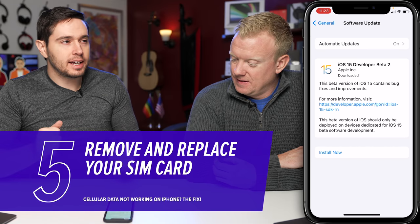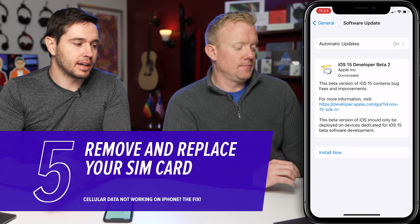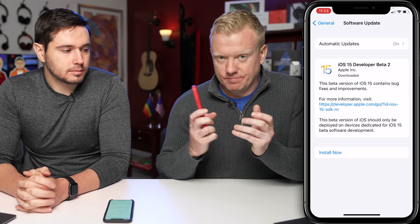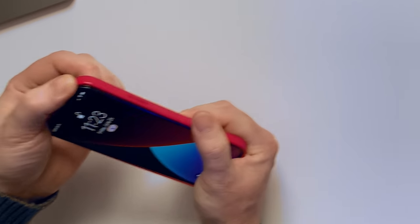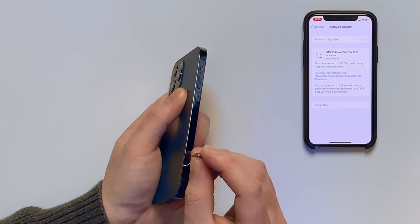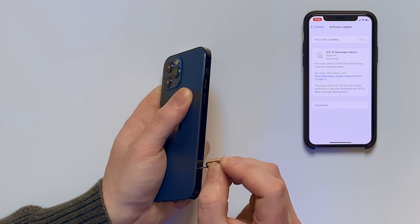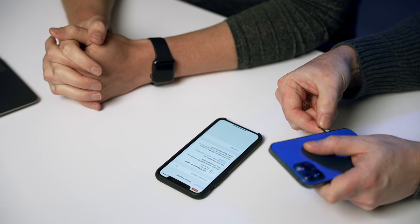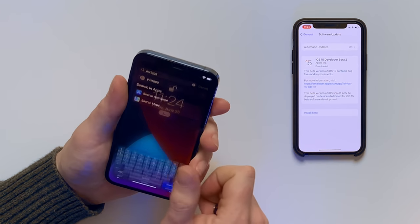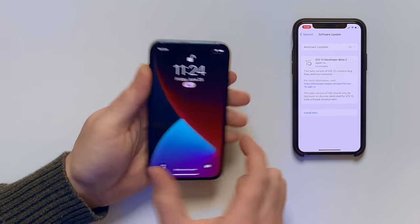If cellular data is still not working, try taking out the SIM card and putting it back in. Use the SIM card ejector tool — this came with an old phone, but you could use a paper clip. There's a small hole on the side of your phone. Put the SIM tool in and press down — you'll have to apply some pressure — then just pop out the tray. You can take it all the way out or not. Put it back in, and your iPhone will say Verizon or whatever your carrier is, reconnect, and maybe that will solve the problem.